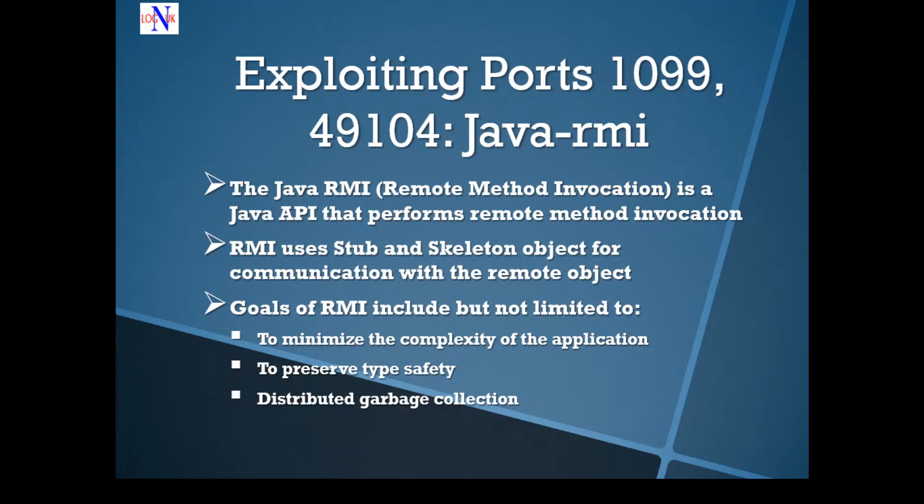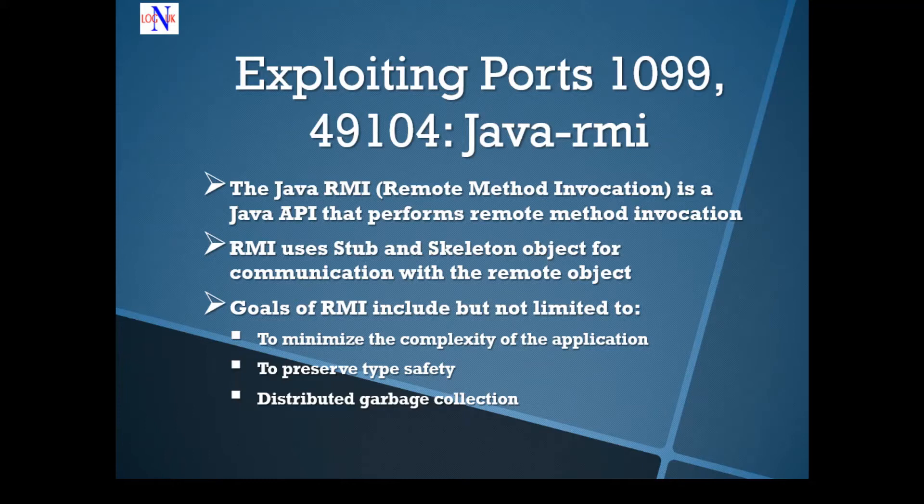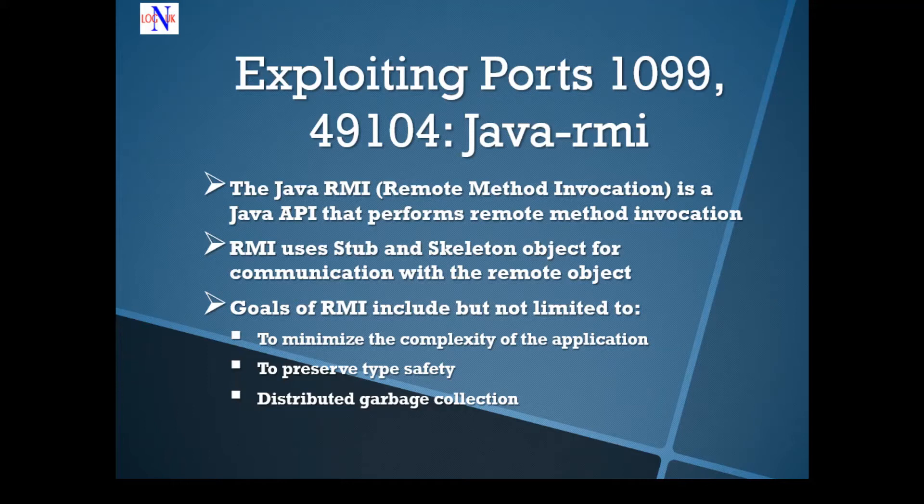A big heads up, what is it? The Java RMI remote method invocation is the Java API to perform remote method invocation between programs written in a Java programming language.